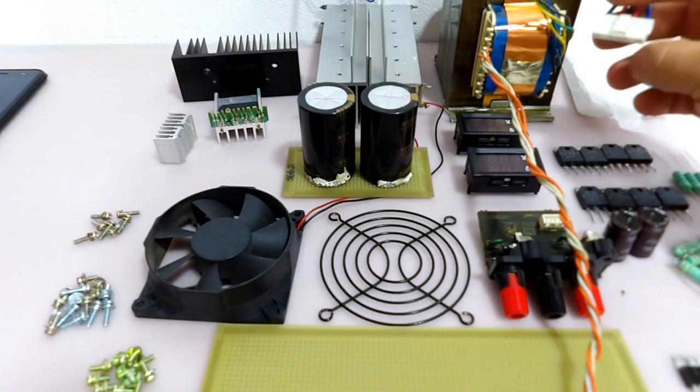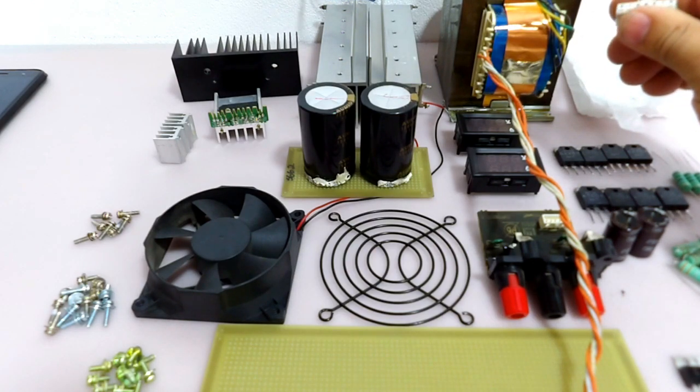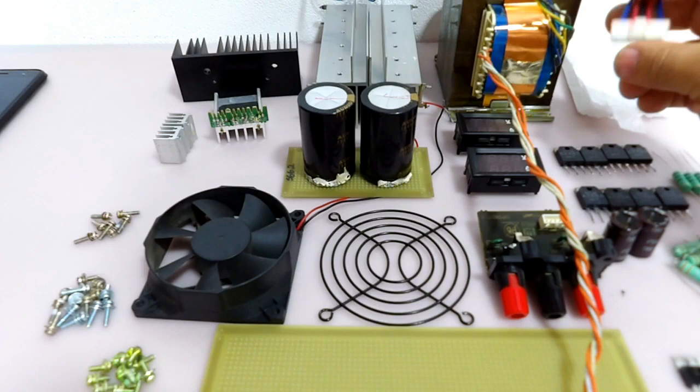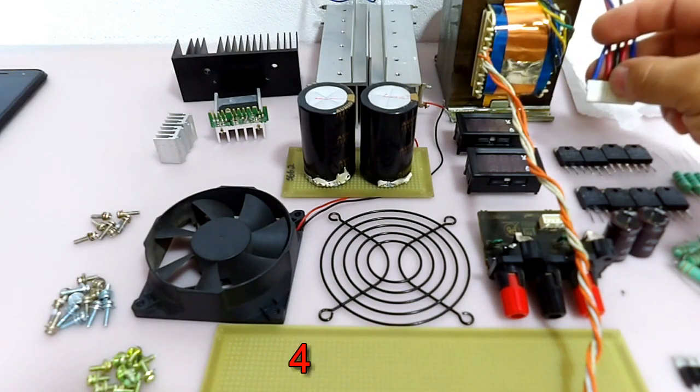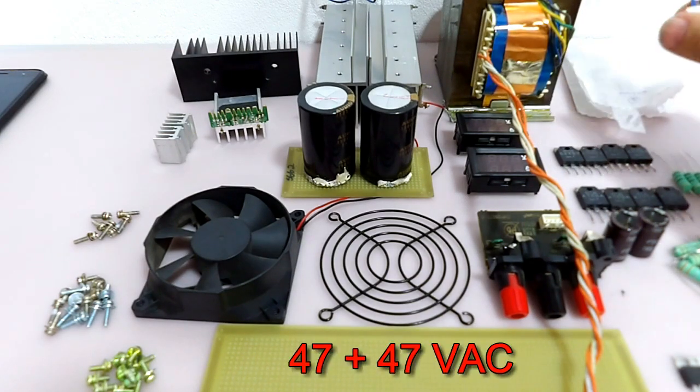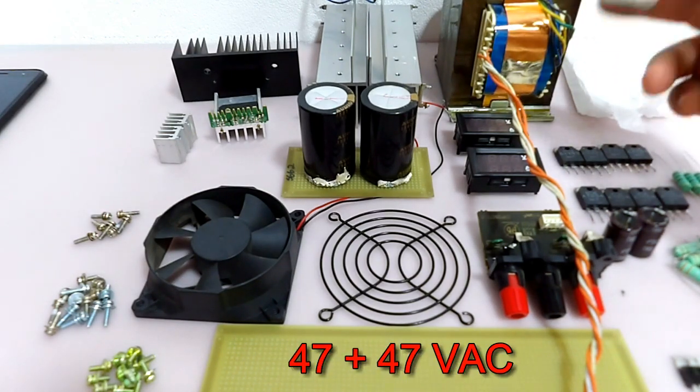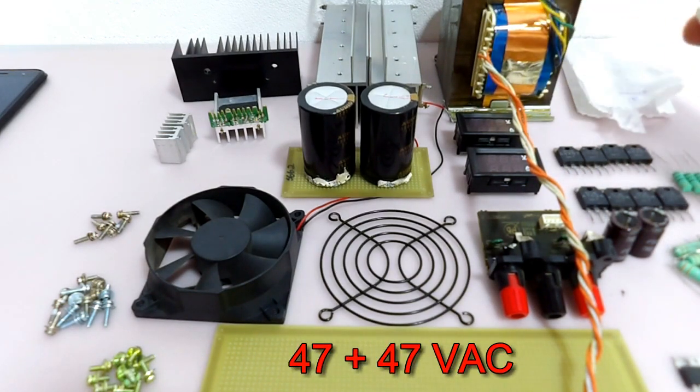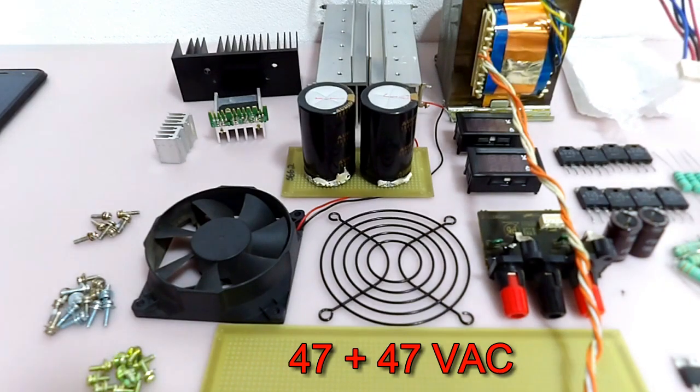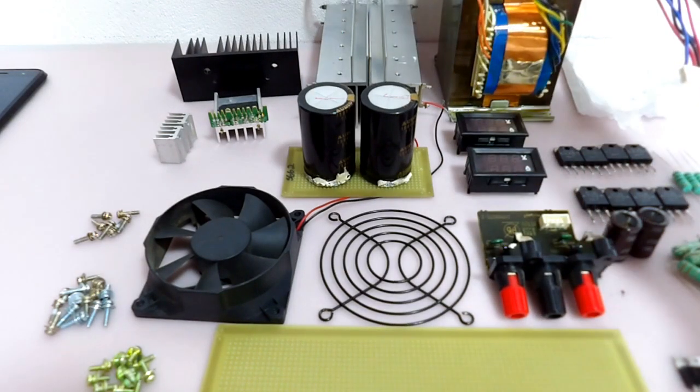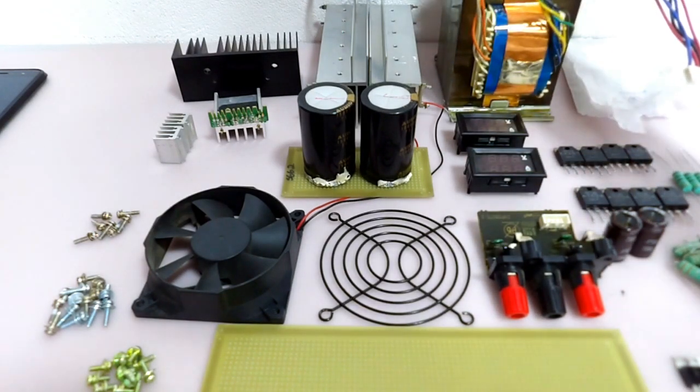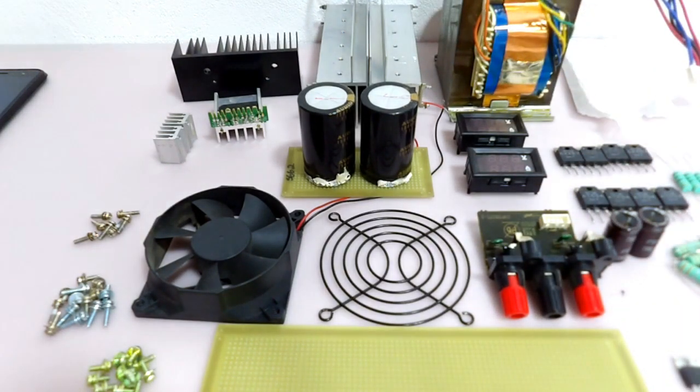Esse transformador, se eu não me engano, deve ser um transformador de 45 mais 45 volts. Eu não tenho certeza, eu vou confirmar isso depois. Mas é isso, em princípio é isso daqui.